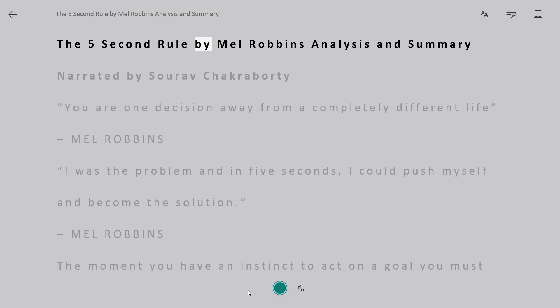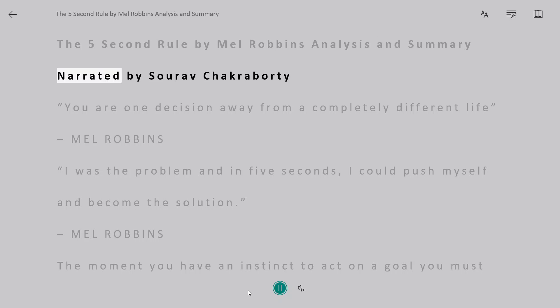The 5-Second Rule by Mel Robbins Analysis and Summary, narrated by Saurav Chakraborty.